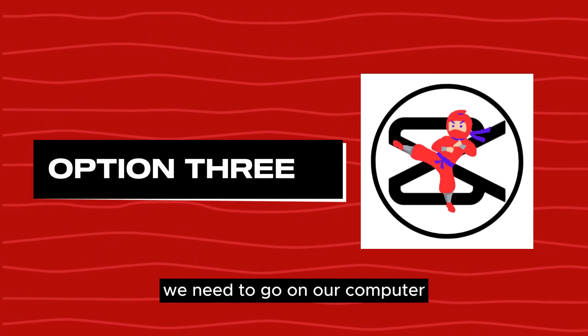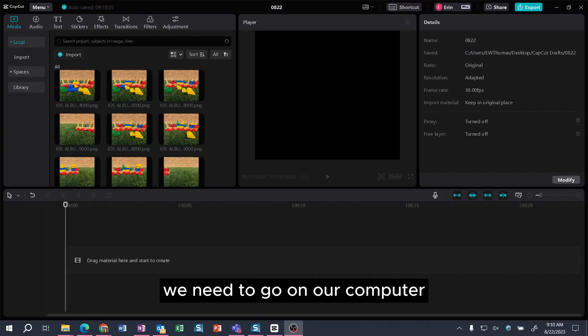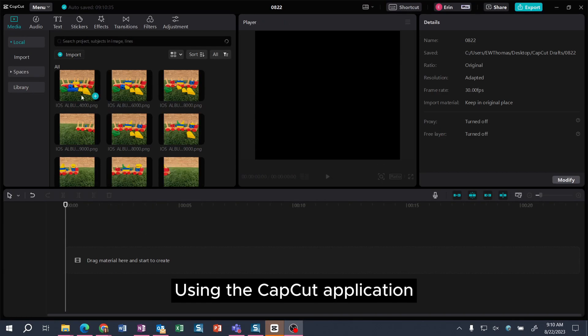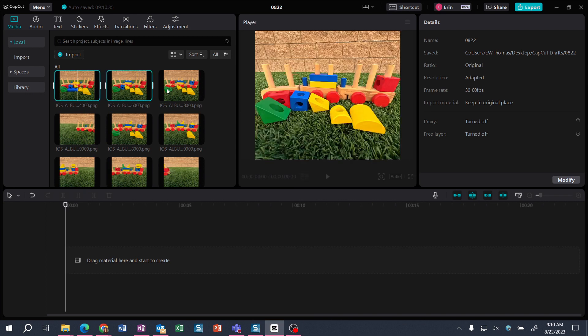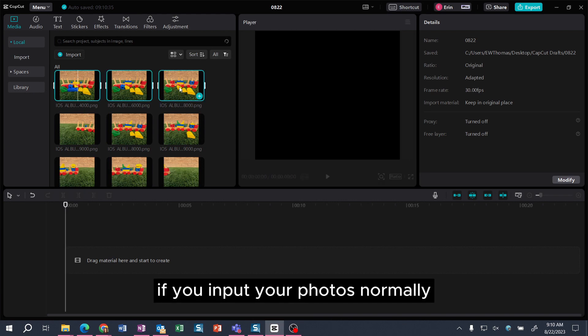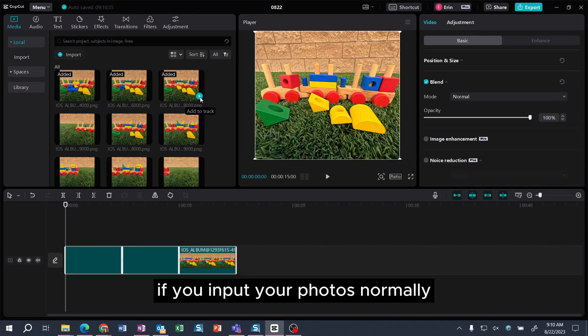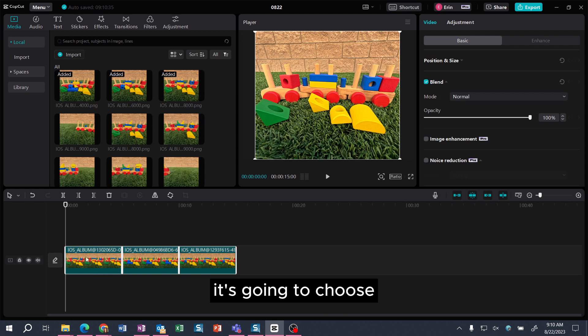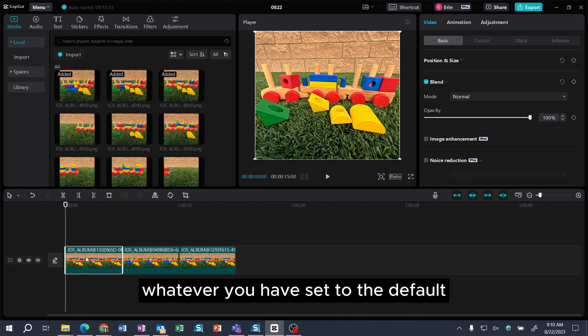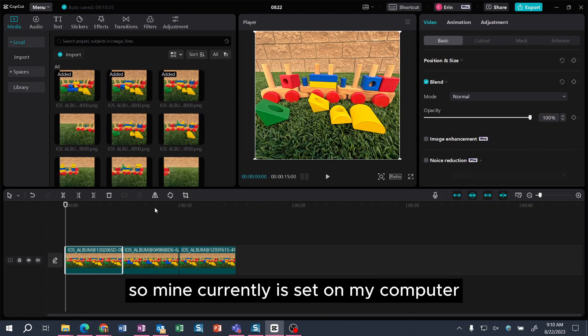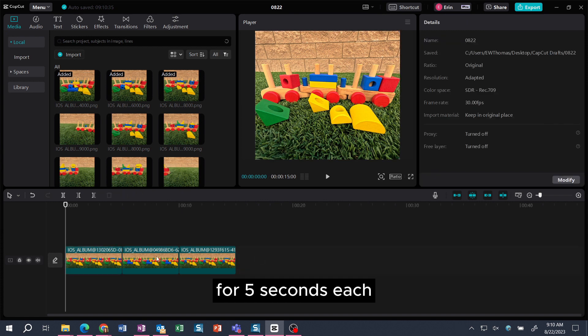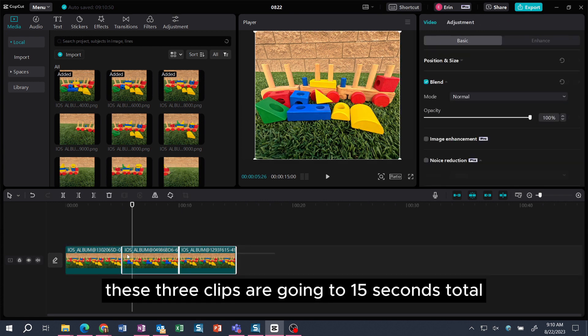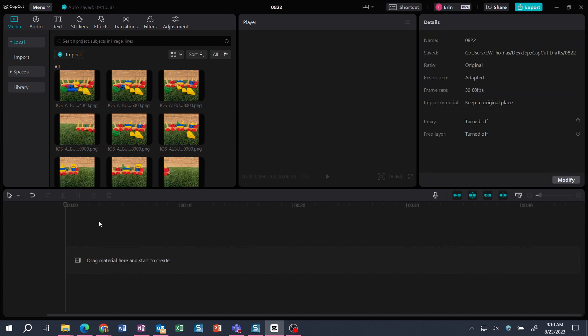For option three we need to go on our computer using the CapCut application. If you input your photos normally it's going to choose whatever you have set to the default. So mine currently is set on my computer for five seconds each. You can see these three clips are going to 15 seconds total.